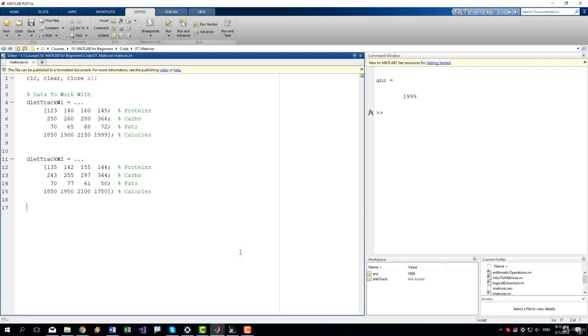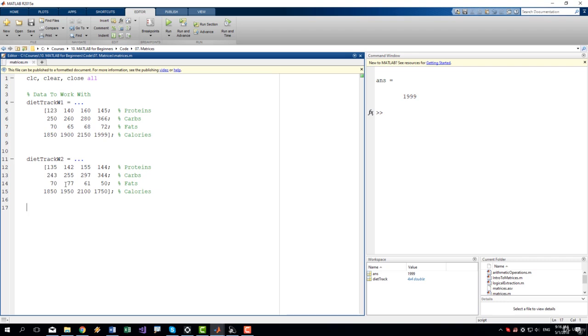I have prepared a second matrix with data for the second week of the diet so we have information for two weeks. Now let's say that we want to get the total for these two weeks. We want to see how much carbs we had for these two weeks, for each of the day of these weeks. We will simply add the two matrices.